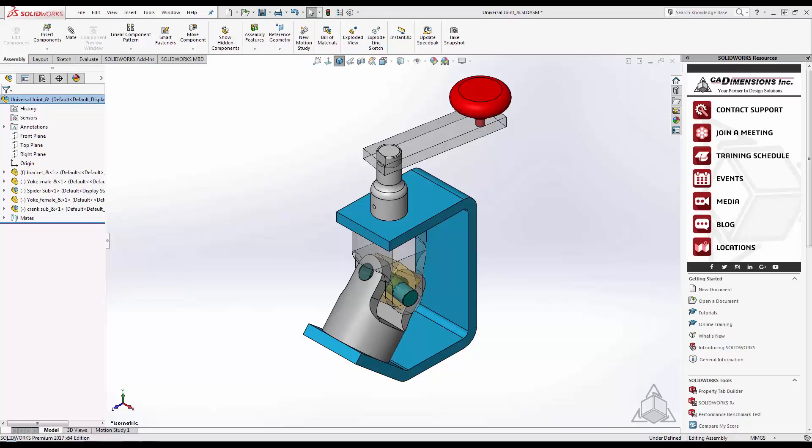Do you ever have an assembly where you have to select multiple components that share one similarity? Be it color, transparency, or even mass?